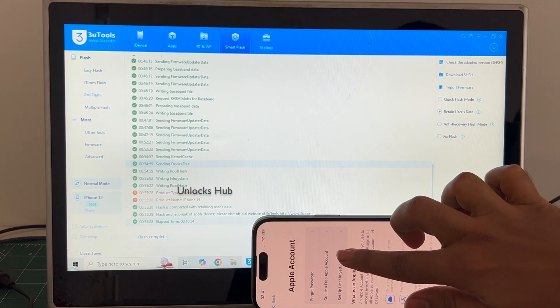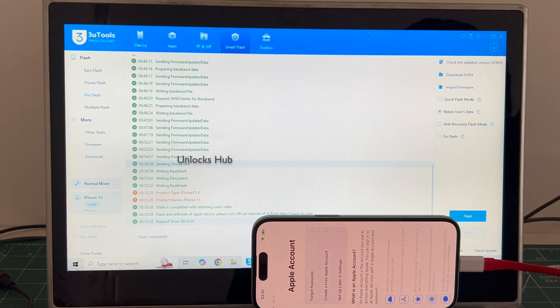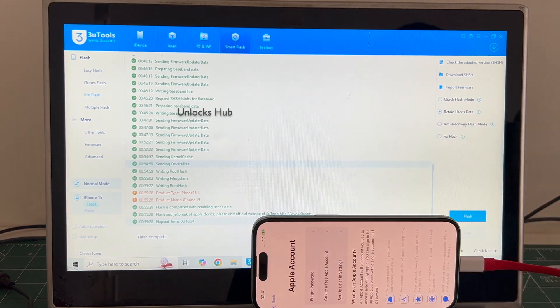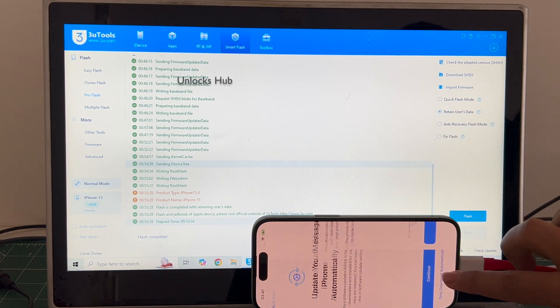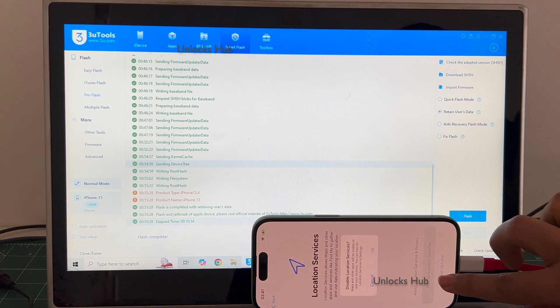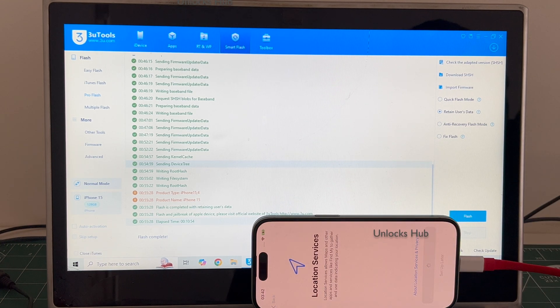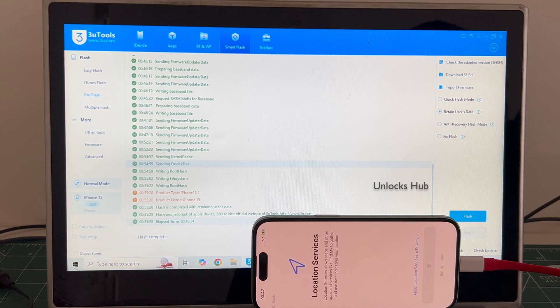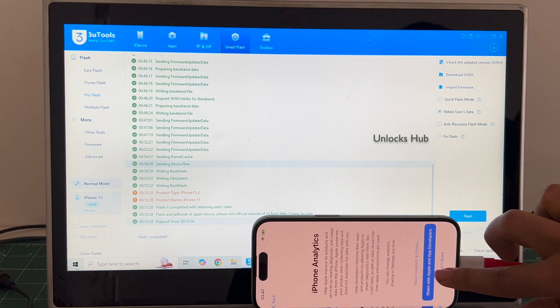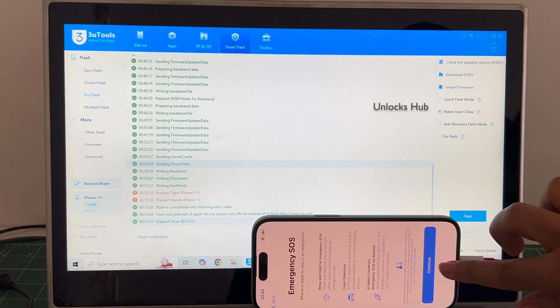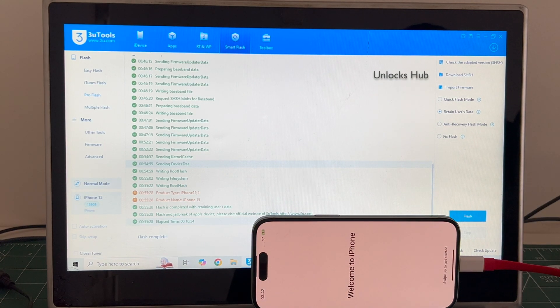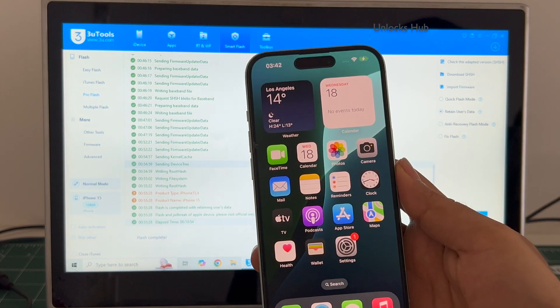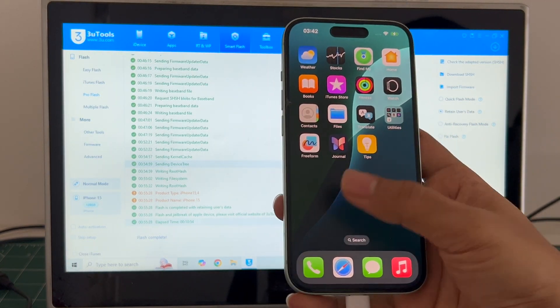I'll be adding an Apple ID later, you have to do the same. And it finally says welcome to iPhone. Let me swipe up and now we are inside this iPhone.